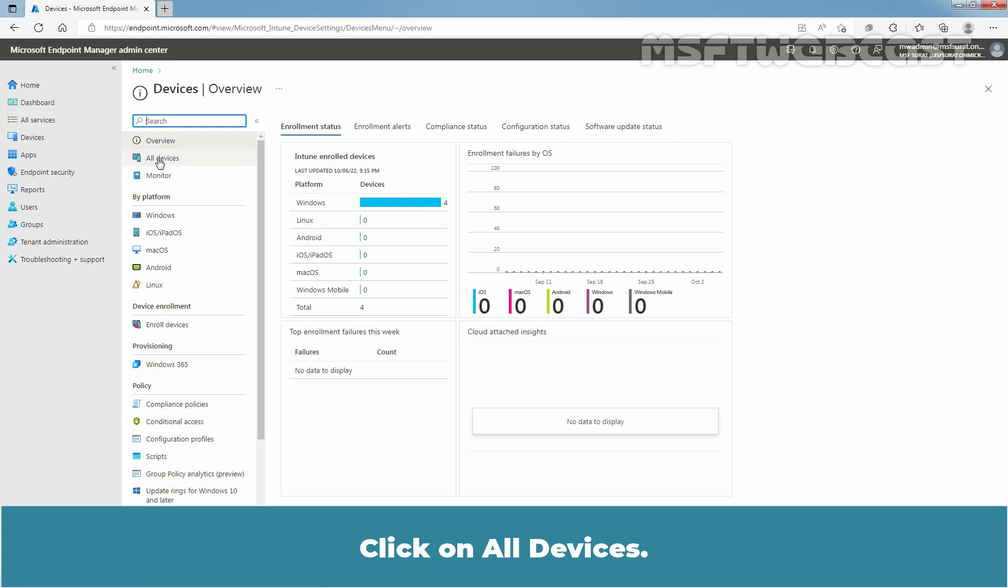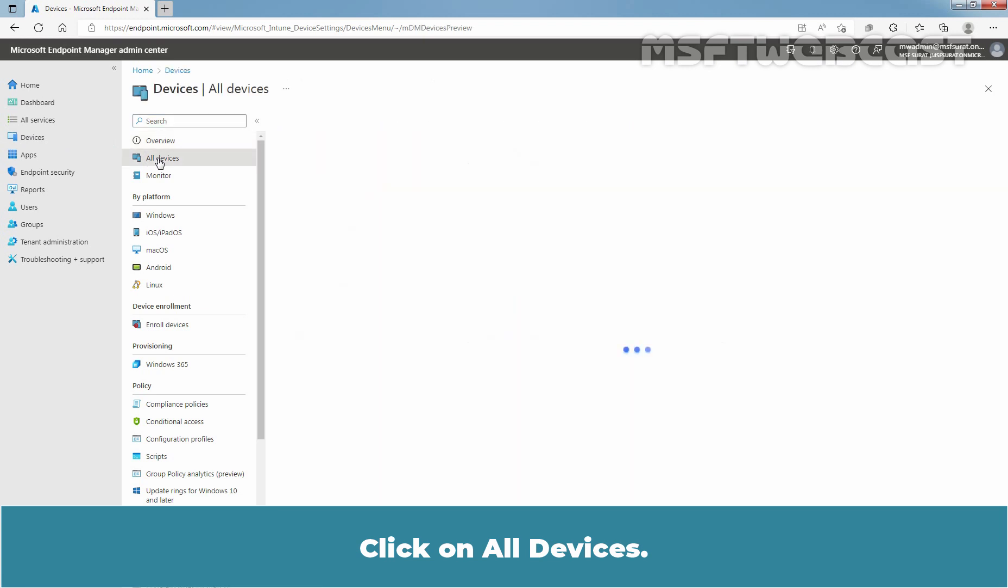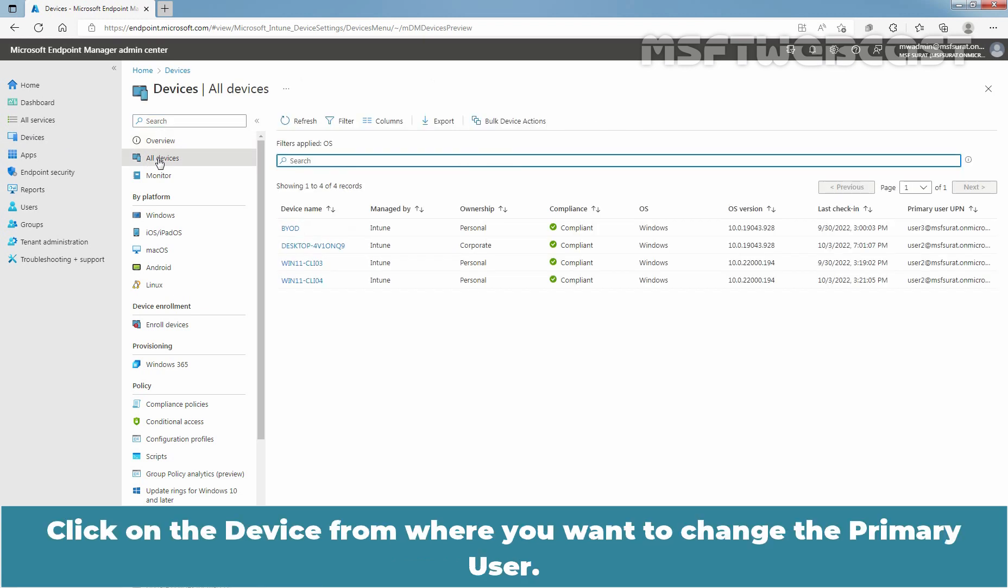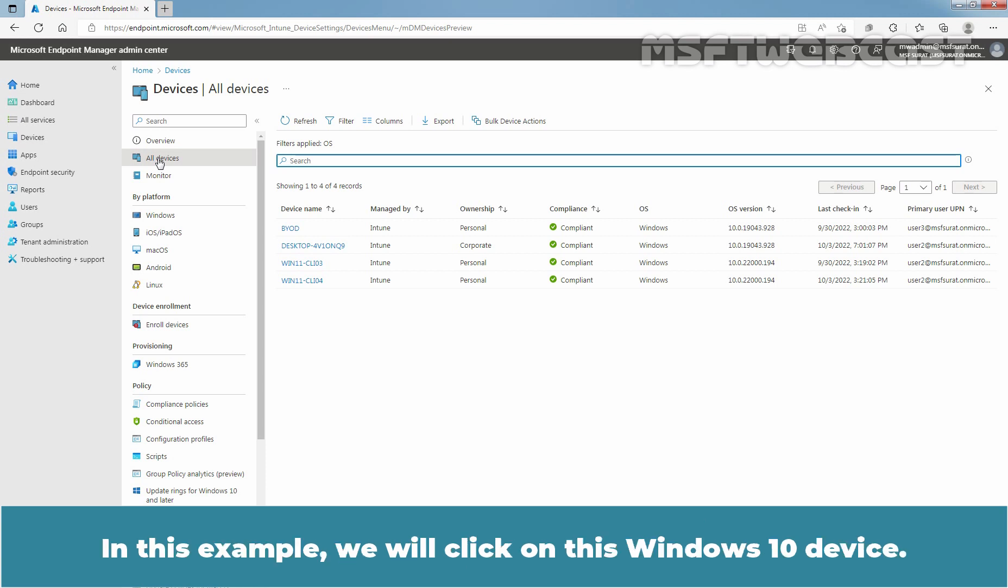Click on All Devices. Click on the device from where you want to change the primary user. In this example, we will click on this Windows 10 device.